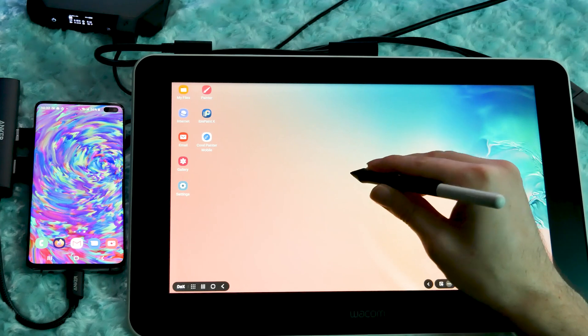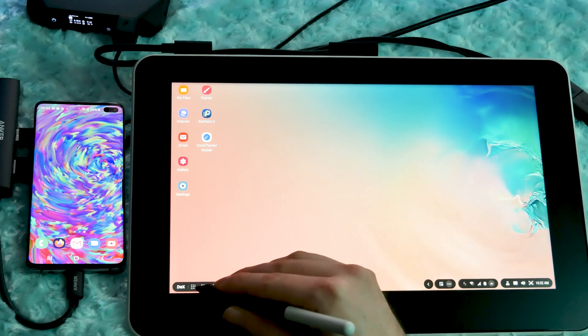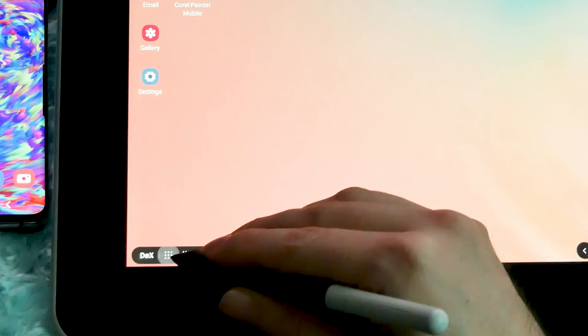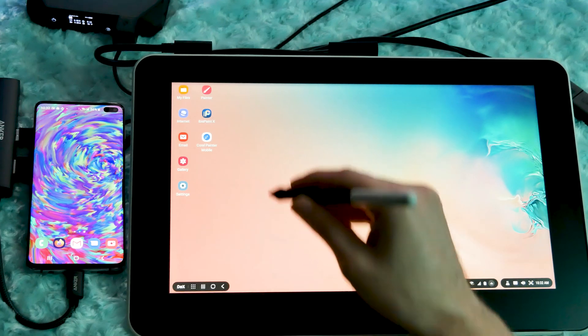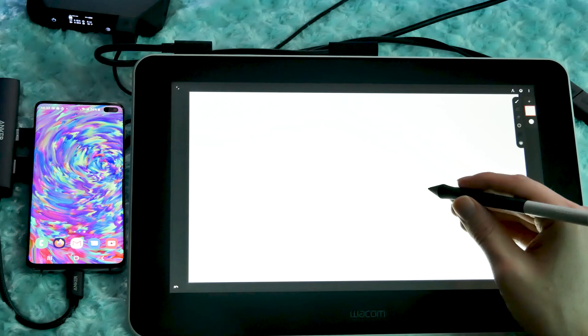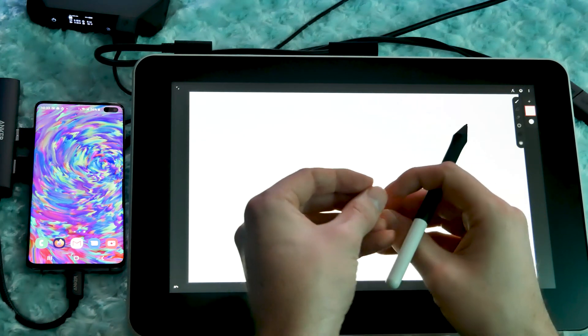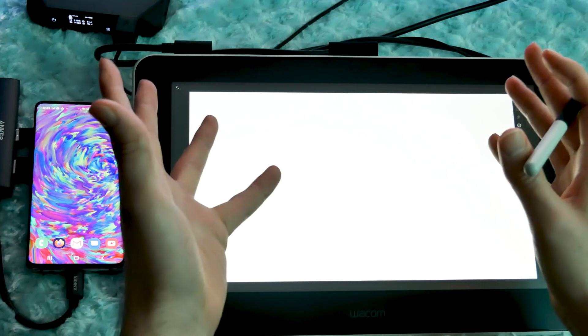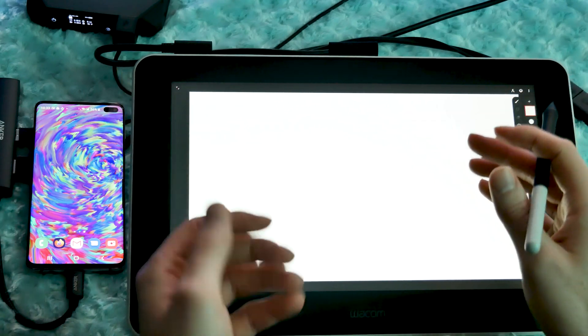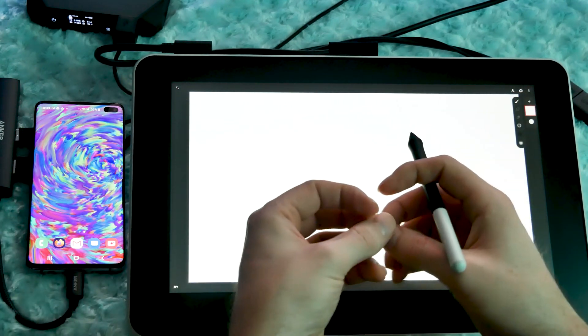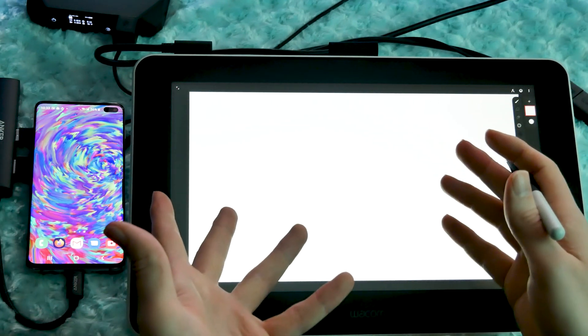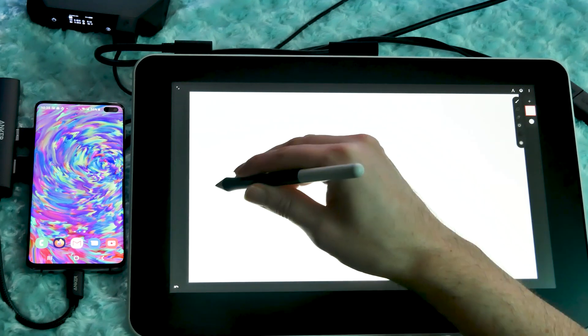Now this is pretty rad on its own, but it gets even better. I'll click on the little grid icon in the bottom left of the taskbar to bring up a list of my apps. And I'll launch Infinite Painter. But you can use Ibis Paint, Medibang, or whatever art app you prefer. You can install these through the Google Play Store. And presto, your art app that was once confined to a tiny phone screen suddenly expands to fill your entire tablet.